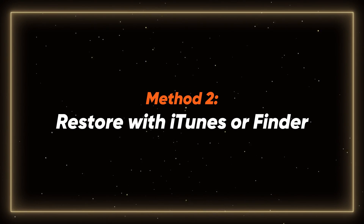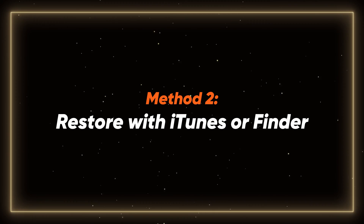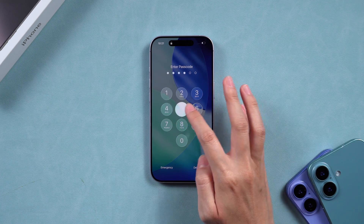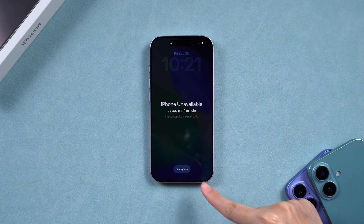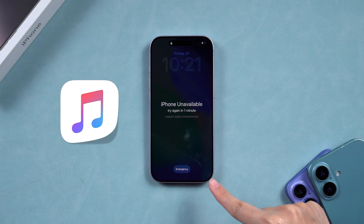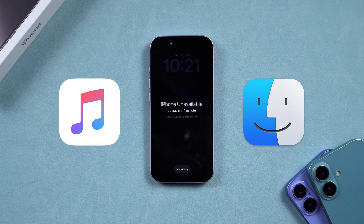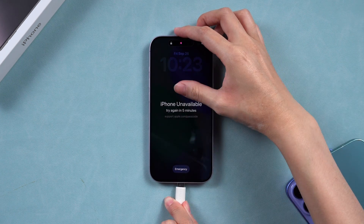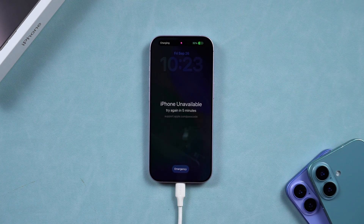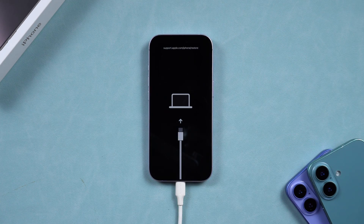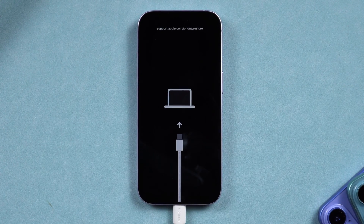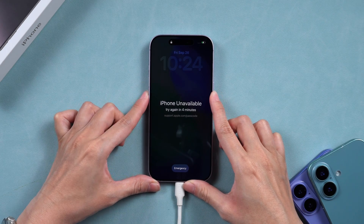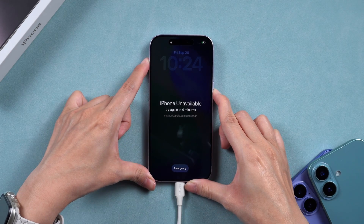Method 2: Restore with iTunes or Finder. If Method 1 doesn't work, you can unlock your iPhone using iTunes or Finder on macOS Catalina or later. Connect your iPhone to your computer and open iTunes or Finder. Then you'll need to put your iPhone into recovery mode by pressing the volume up and volume down buttons.